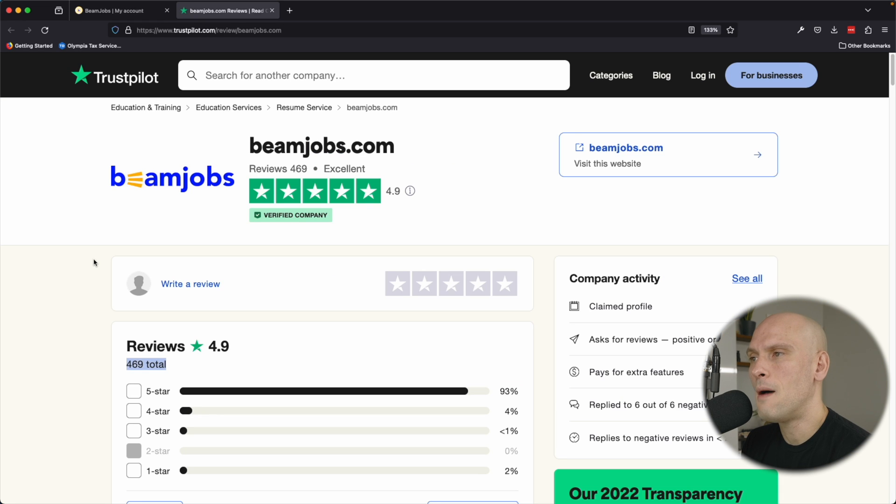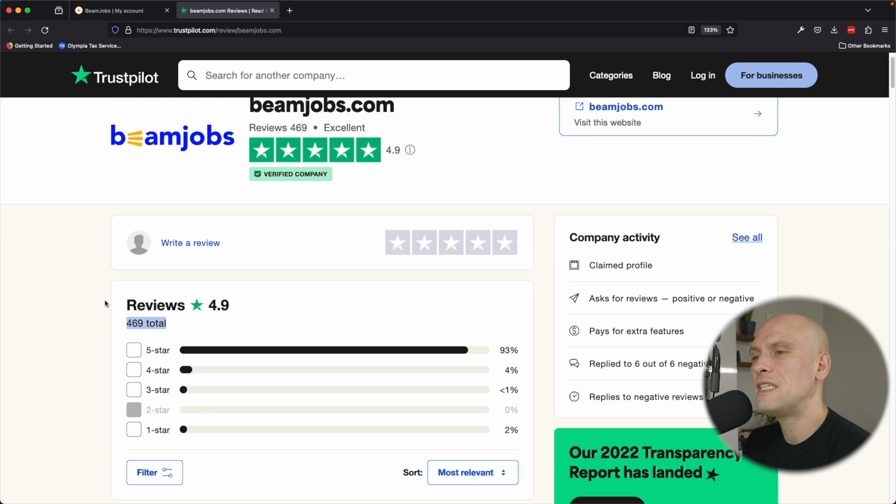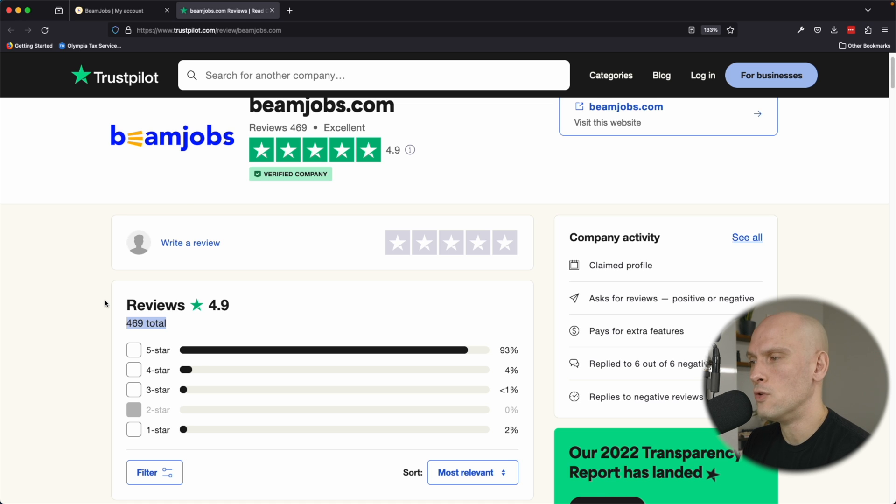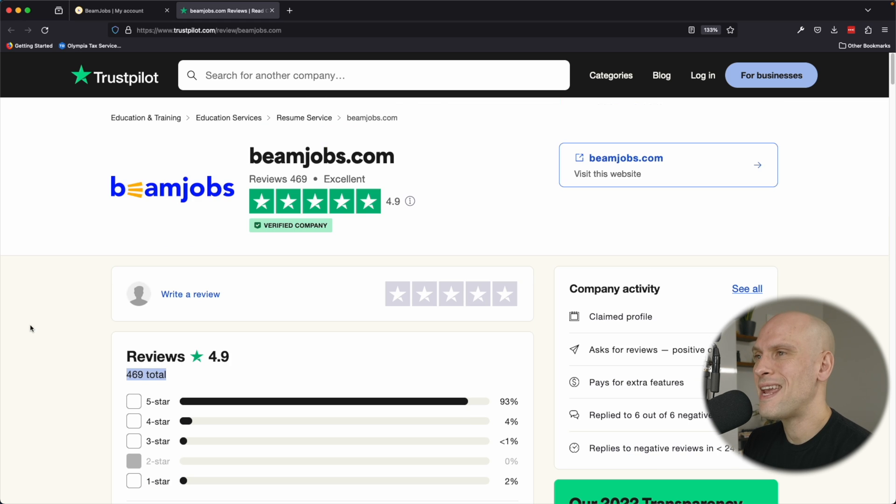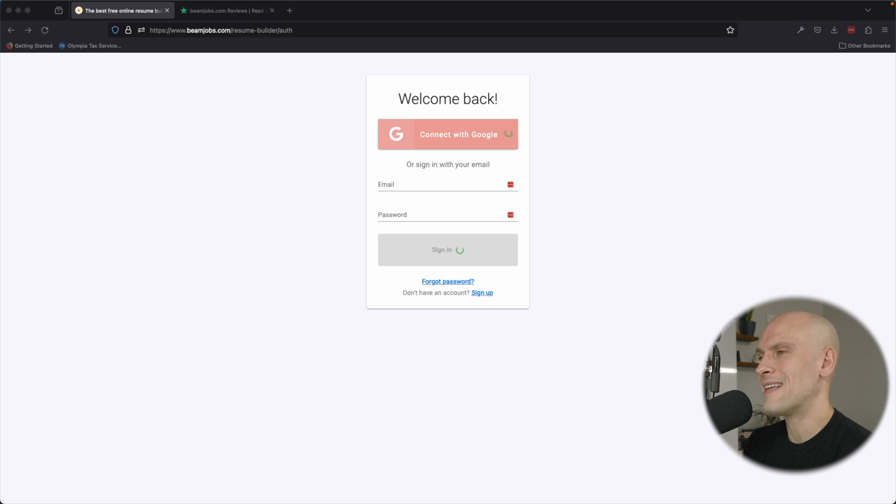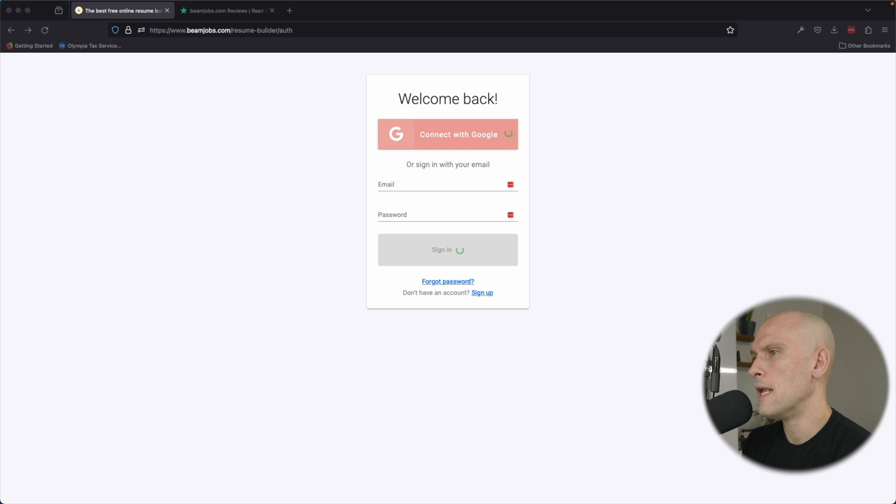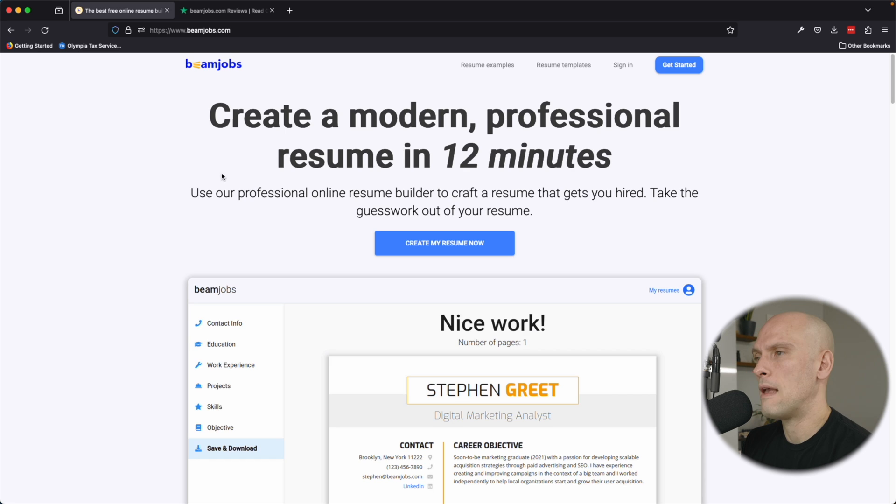Beamjobs.com uses Trustpilot to handle their reviews, and you can see that they have an almost perfect five-star rating out of almost 500 reviews. So that's saying a lot. Creating an account with Beam Jobs is super easy. You can authenticate with Google, or you can create an email and password if you'd like.